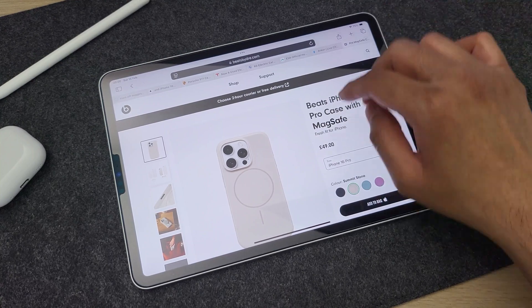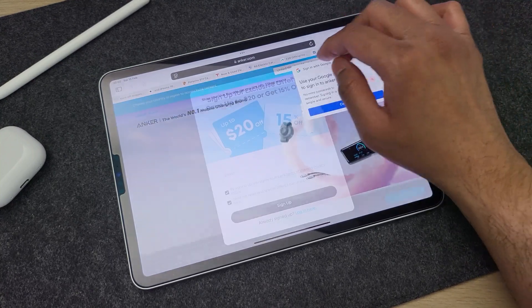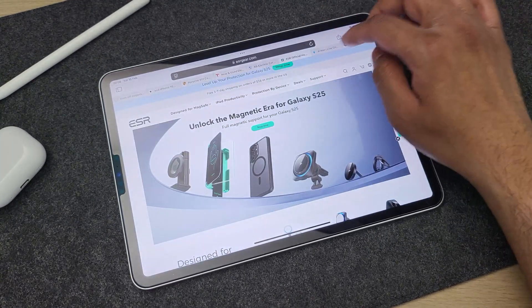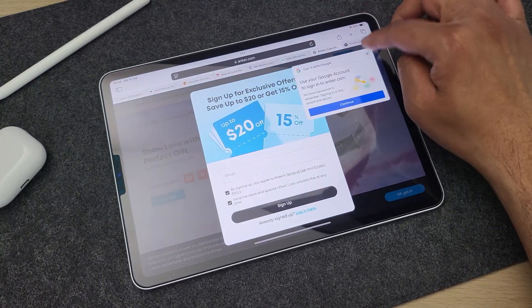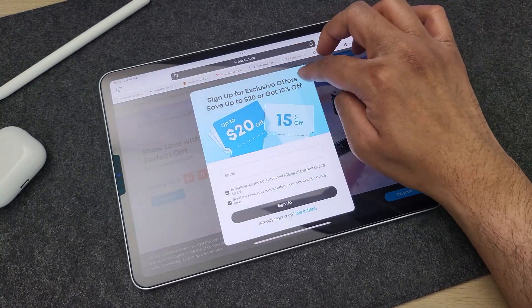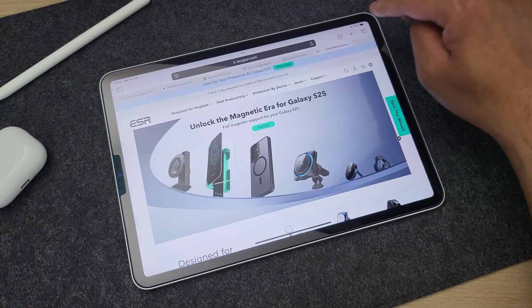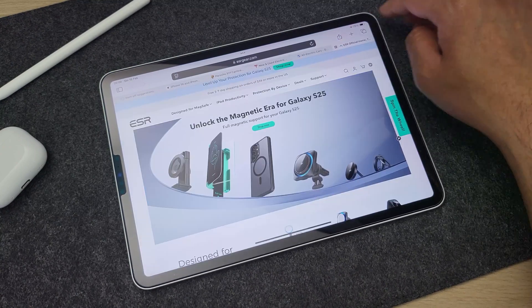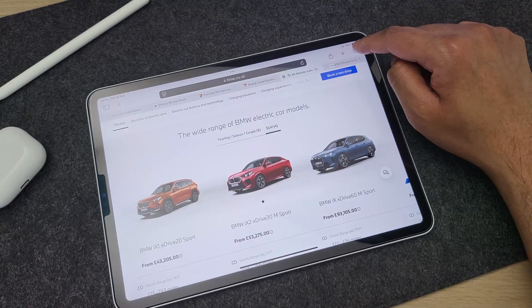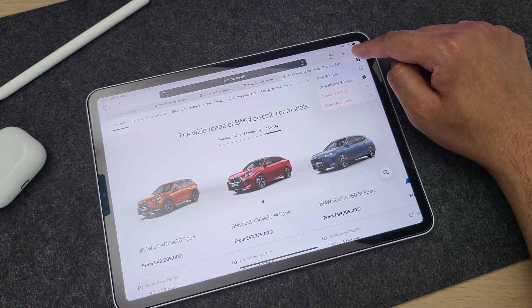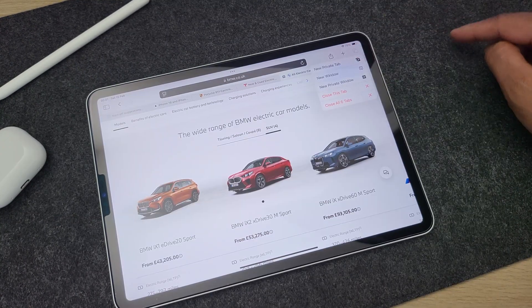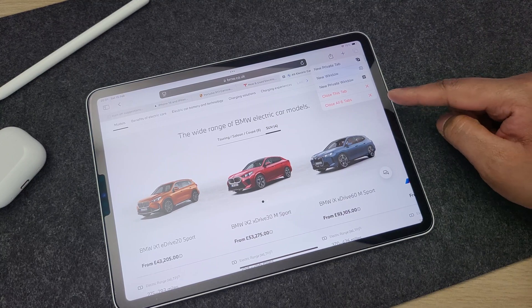Number one is Safari. If you have too many tabs open, there is a quick way to close them all — you don't have to do them individually. All you have to do is tap and hold the two squares icon and you will get the option to close all tabs.